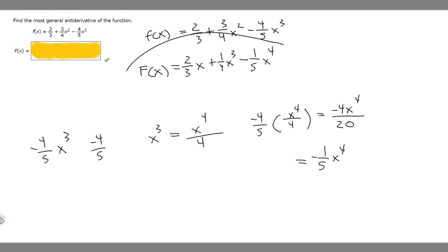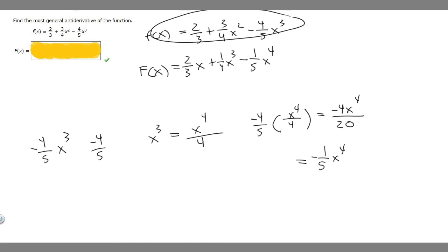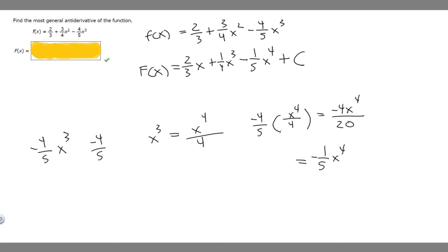Whenever you take the antiderivative of a function, you always have to add C at the end. So our final answer is: F of x equals 2 over 3 x plus 1 over 4 x cubed minus 1 over 5 x to the 4th plus C.